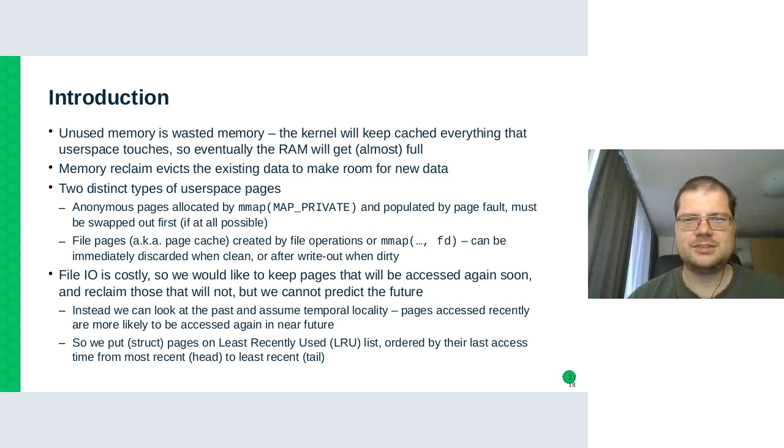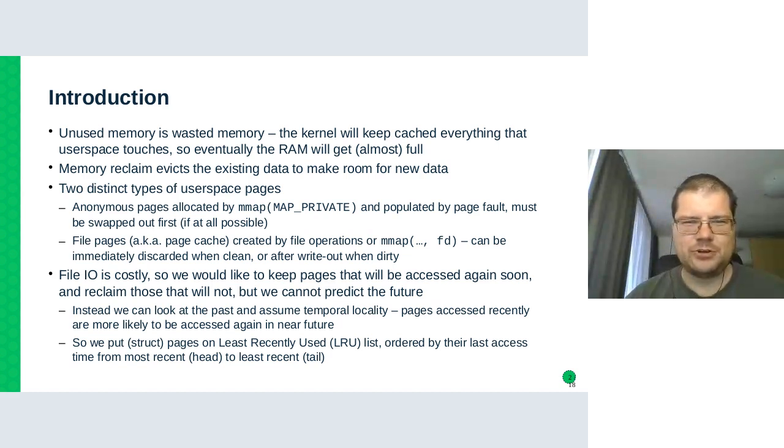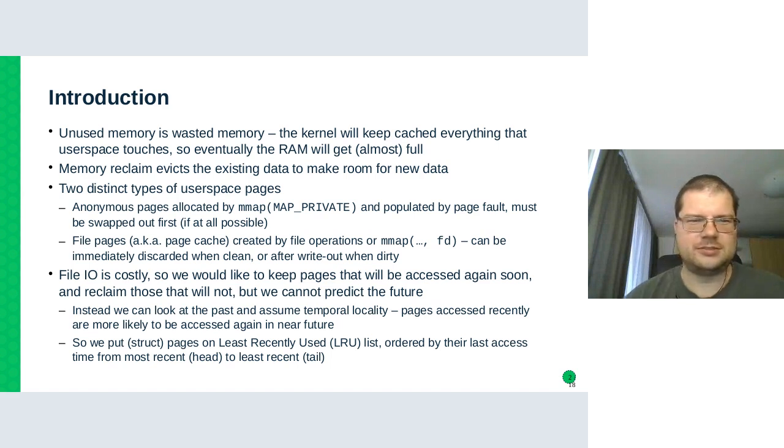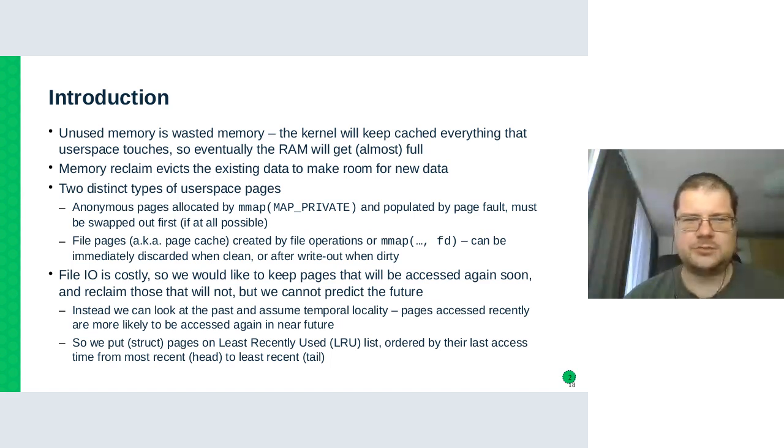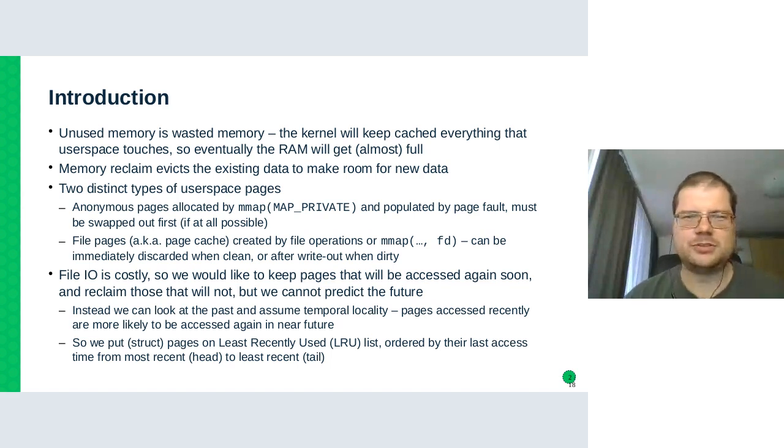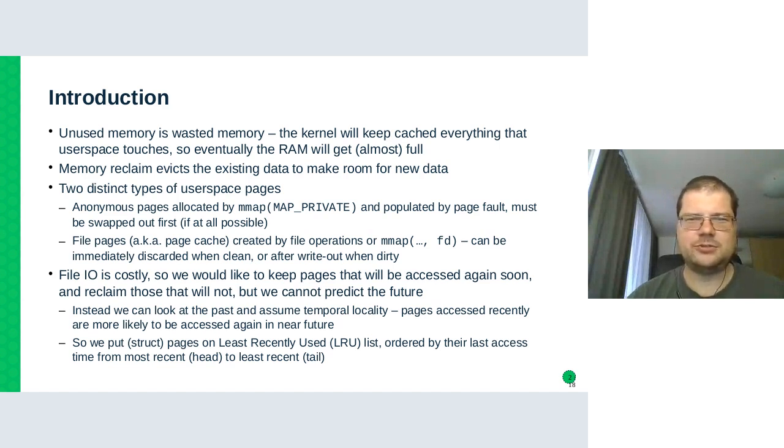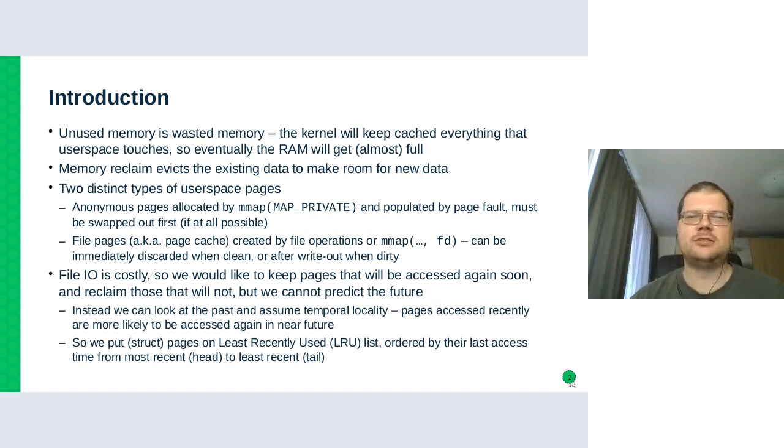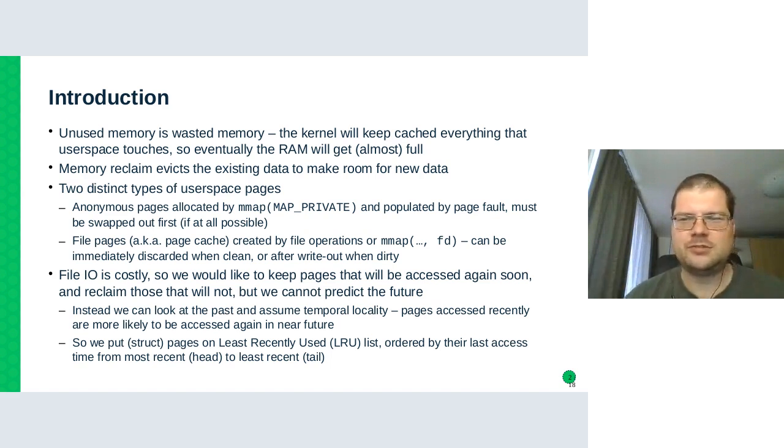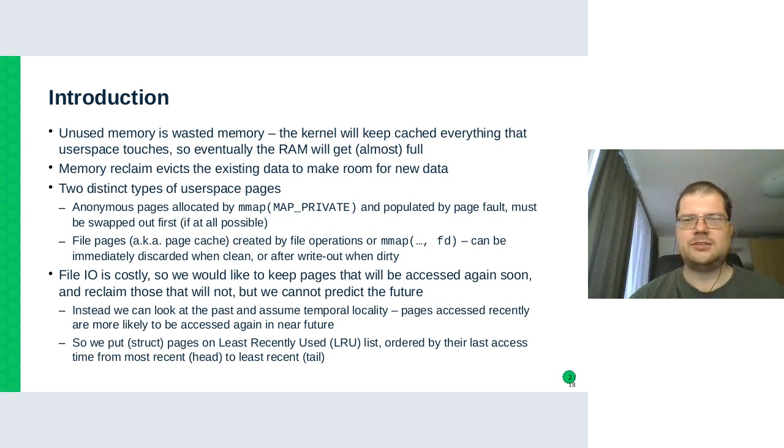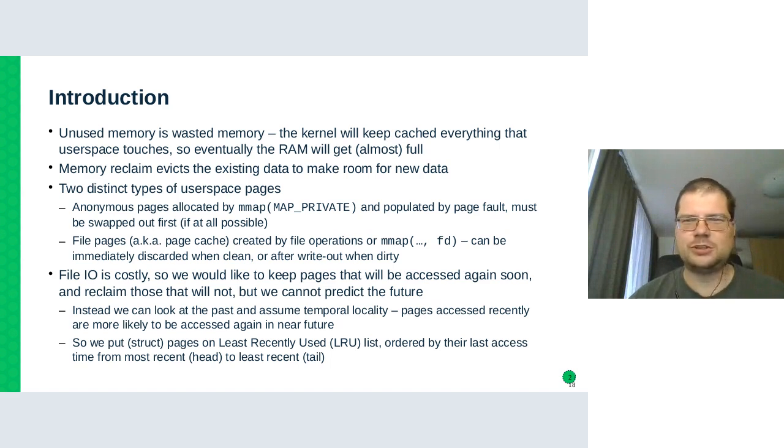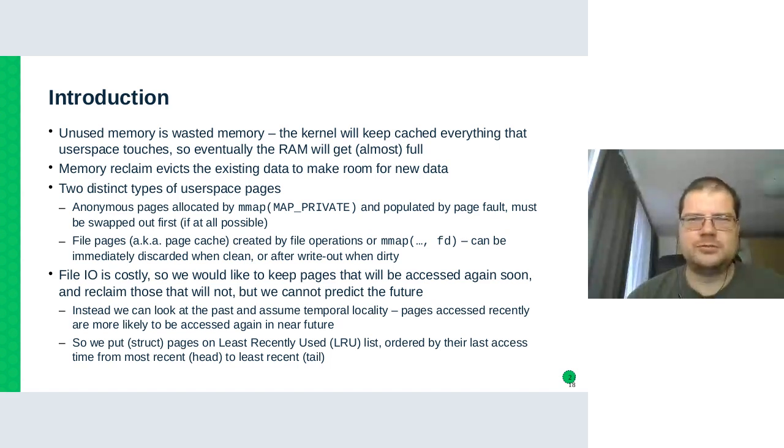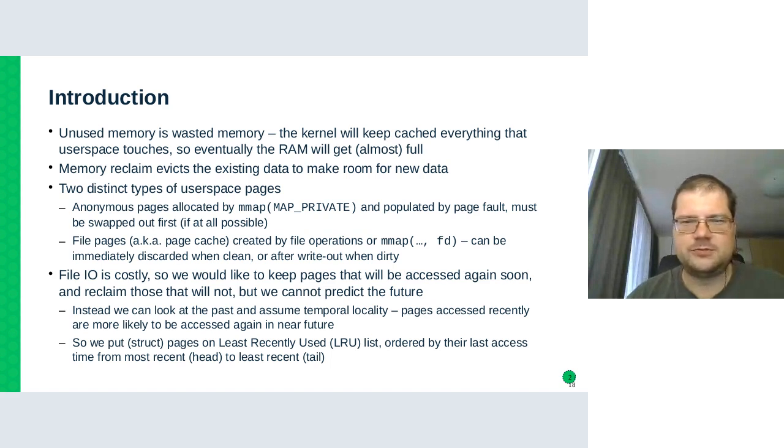So here it is. Memory reclaim is about evicting the memory that's not currently used and make space for new pages because the kernel has a mantra that unused memory is wasted memory. So it will try to cache all pages that the user space ever touched, and that means that eventually it will always get full. If not, then your machine has too much RAM and wasted memory because you are not using it.